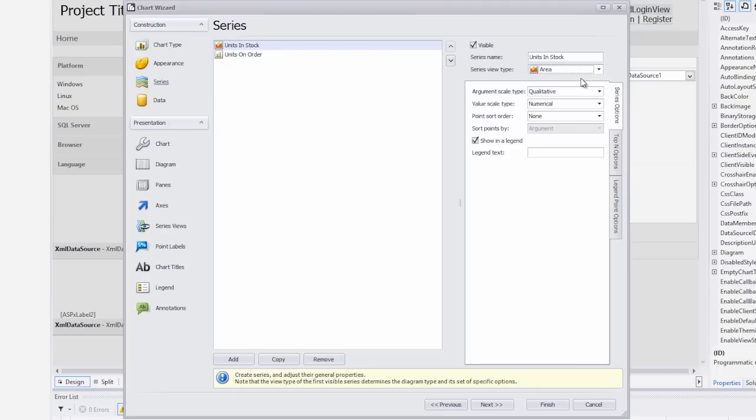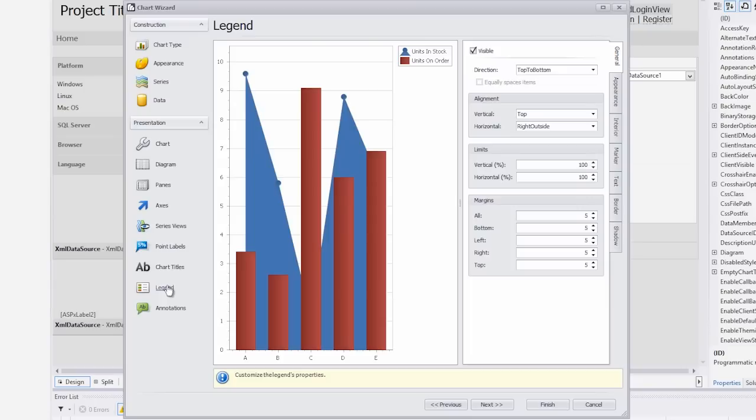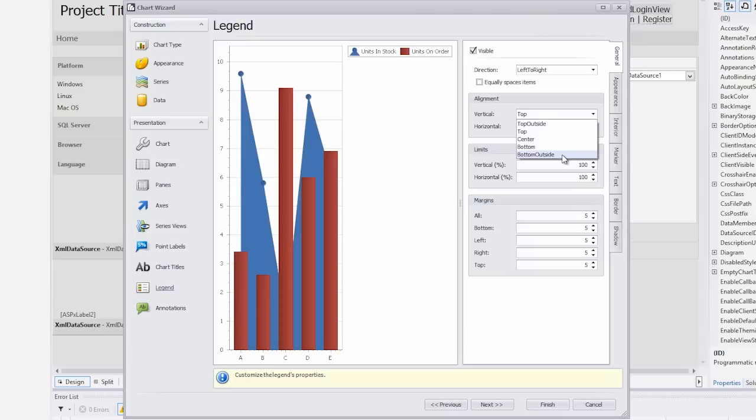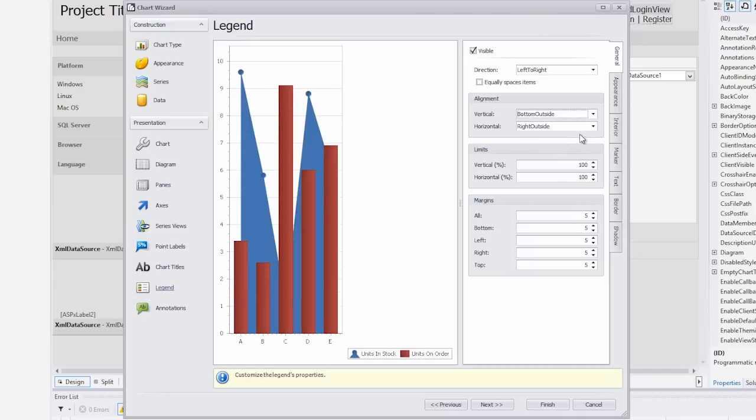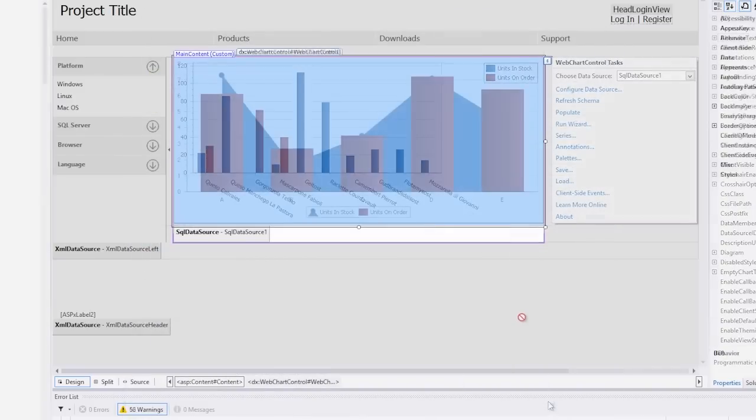Next, we'll customize the legend position on the diagram. Switch to the legend page and set the direction combo box to left to right. In the alignment group, set vertical alignment to bottom outside and horizontal alignment to center. Next, click finish to close the wizard.